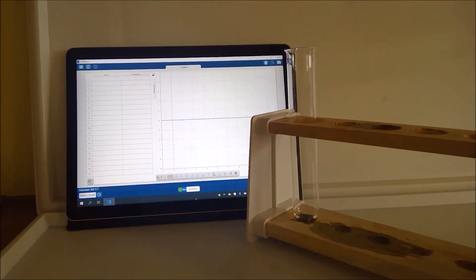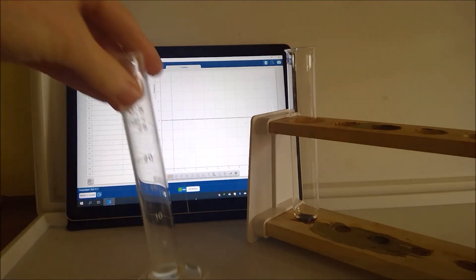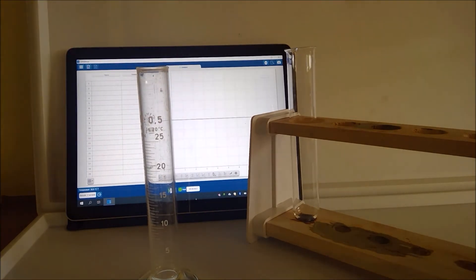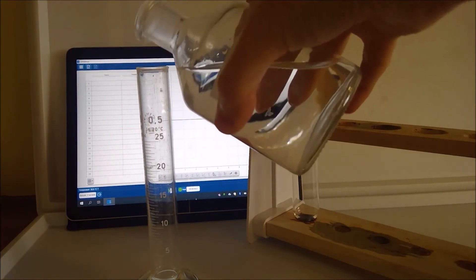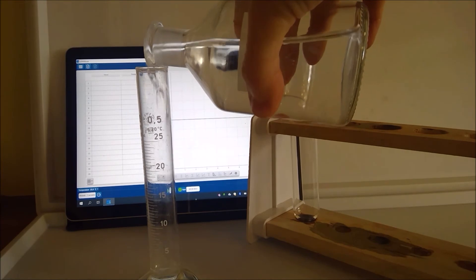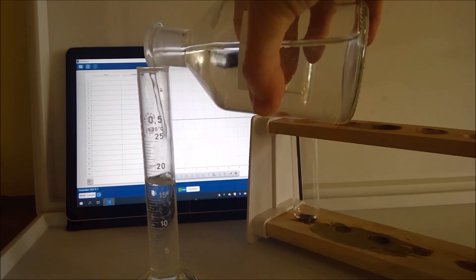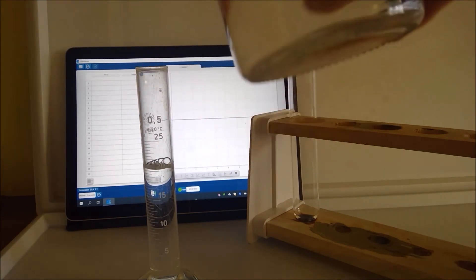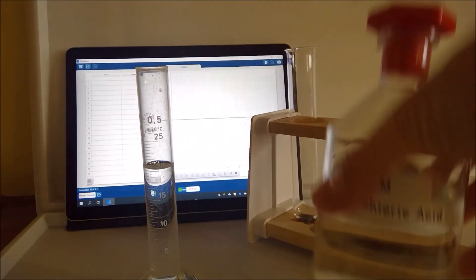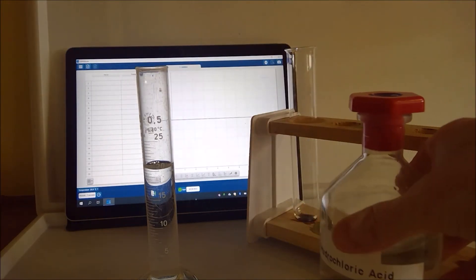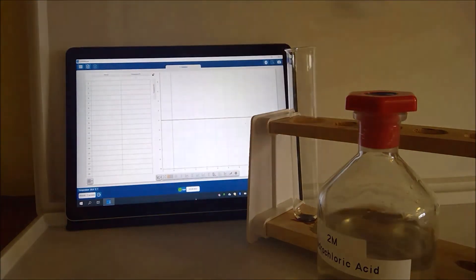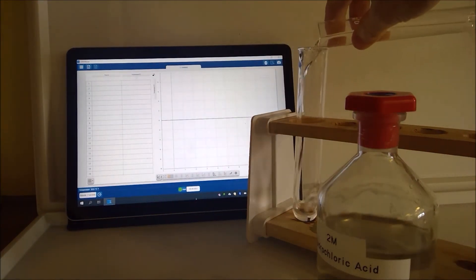In part B we're going to be reacting hydrochloric acid with magnesium so we're going to approach the experiment in a very similar way to we did in A. So to start with again we need 20 centimeters cubed of our hydrochloric acid so we're going to measure that out in a measuring cylinder. And that is on the line there so that was our hydrochloric acid there so we're going to pour that into our boiling tube.